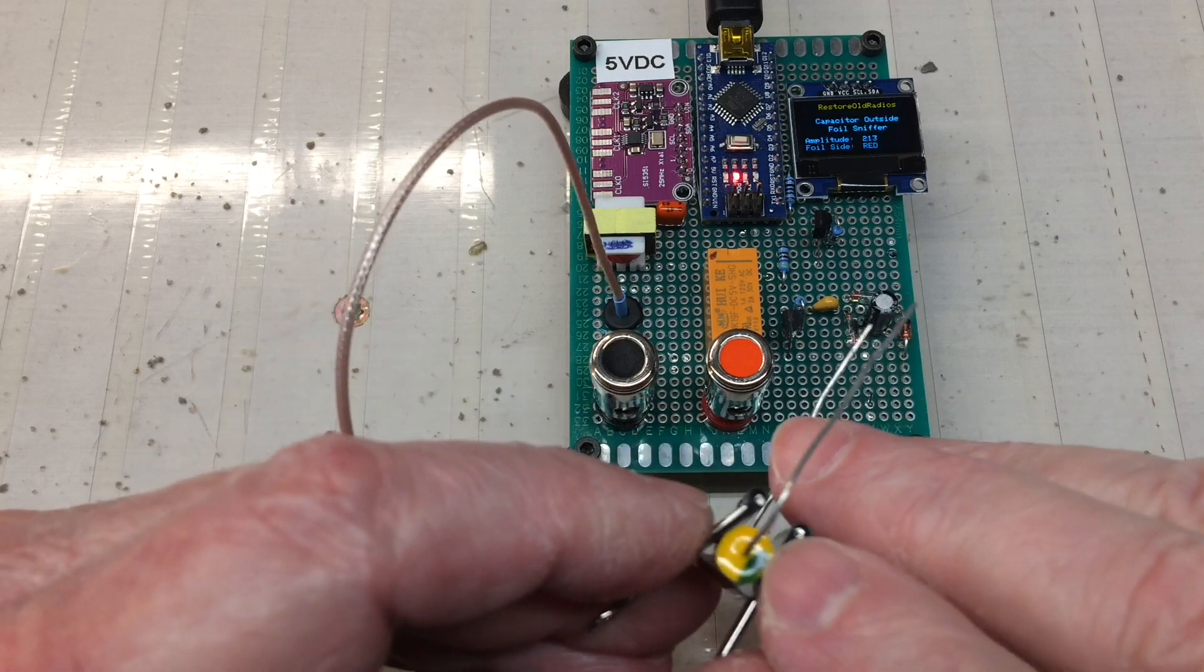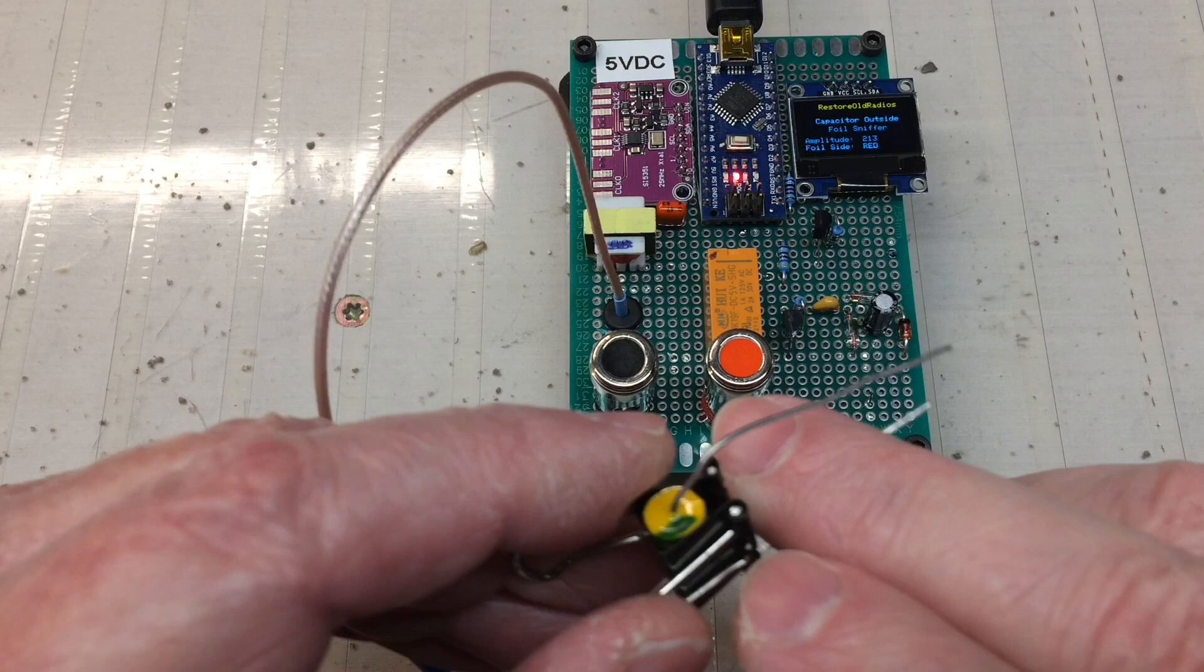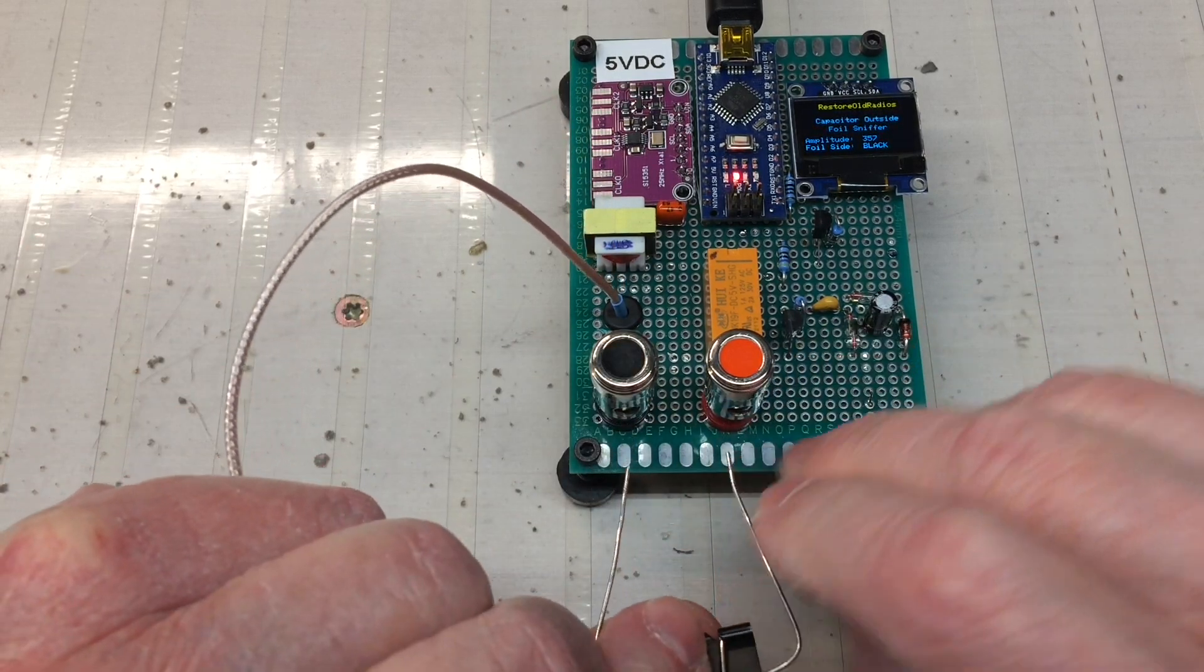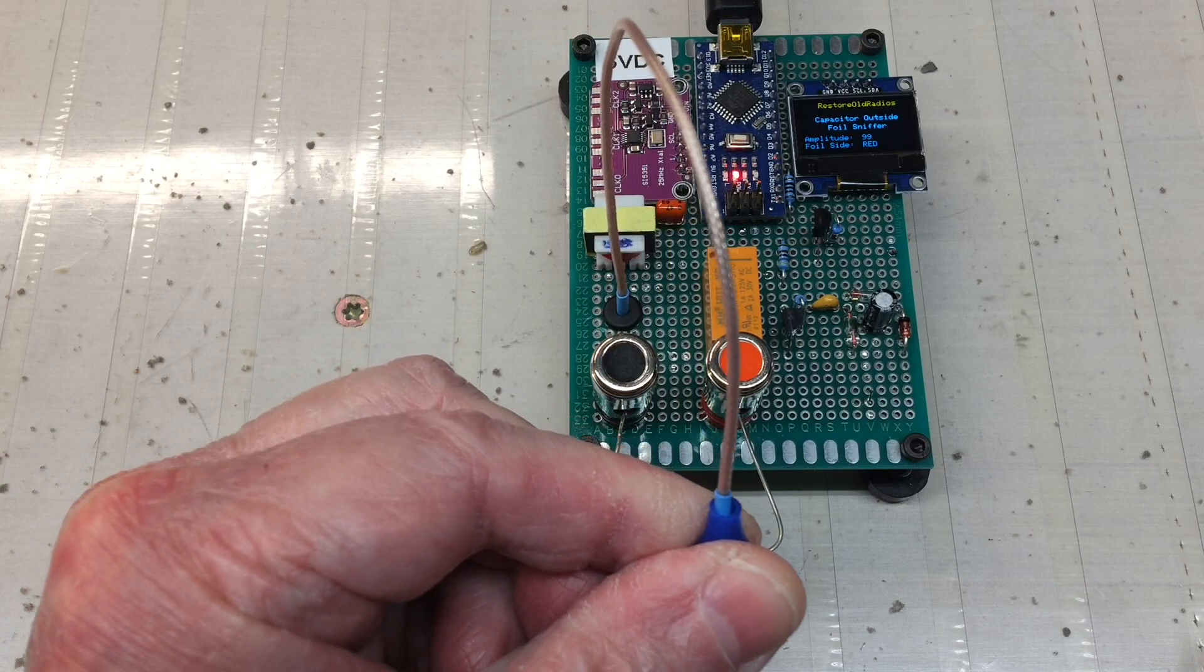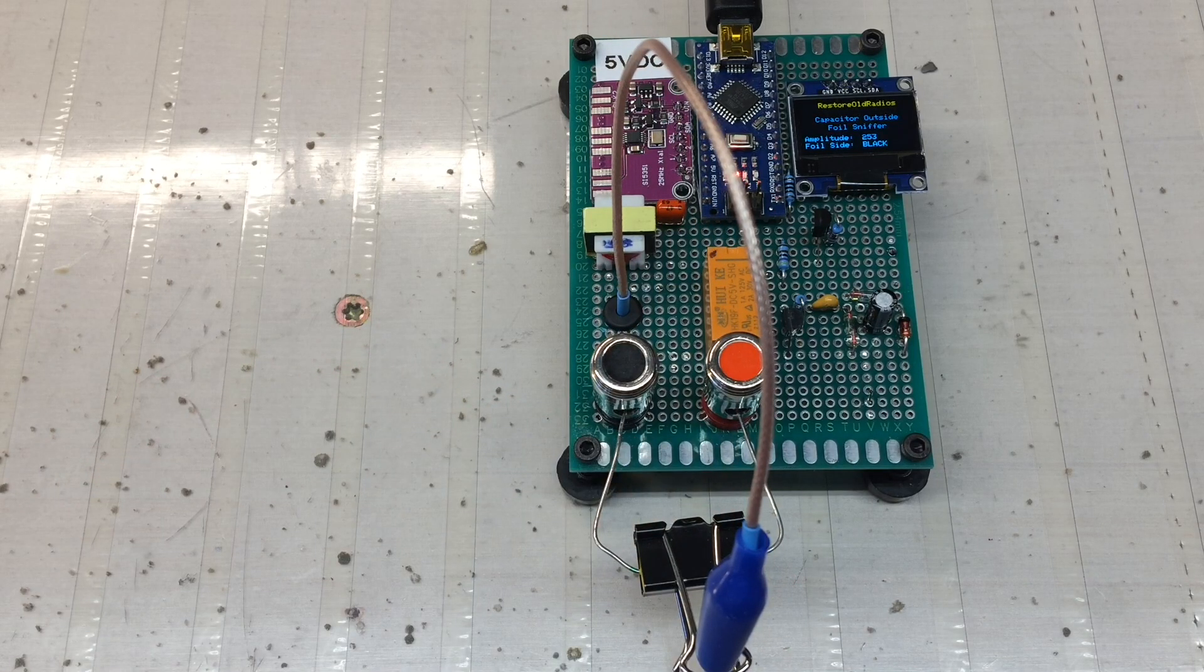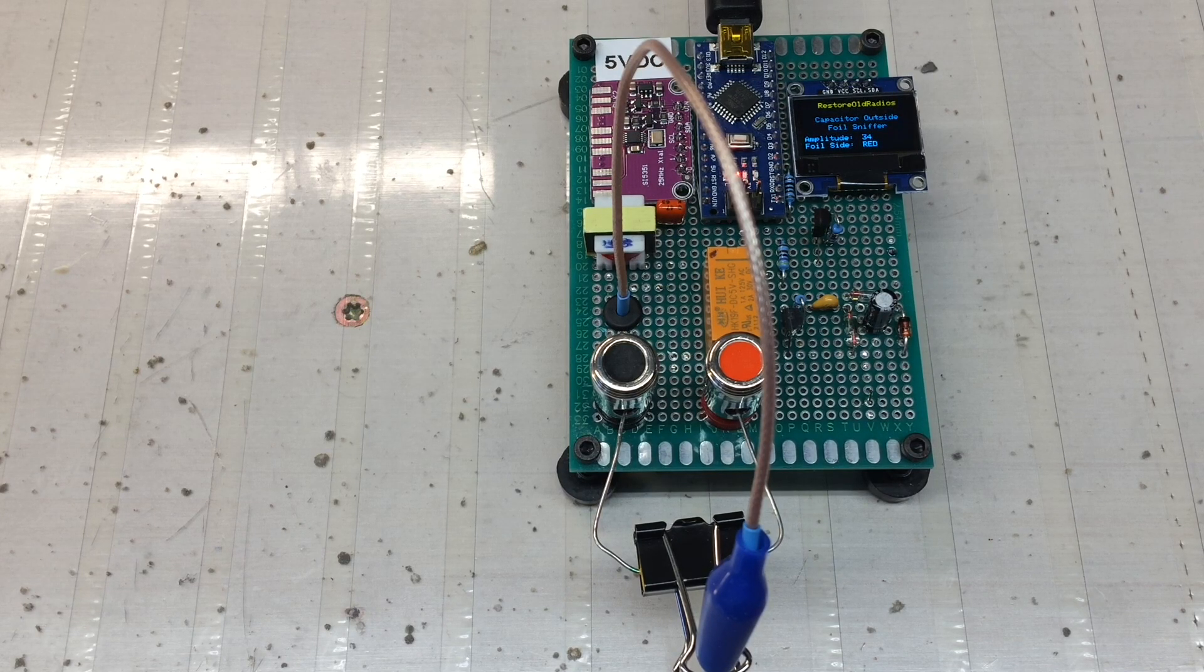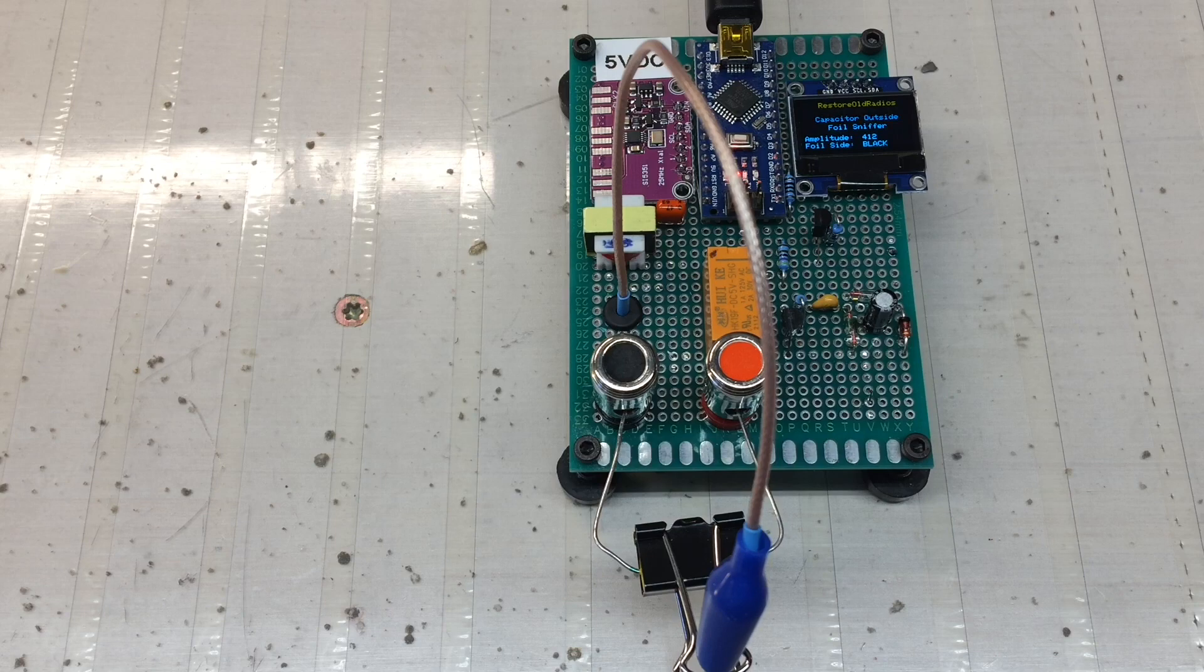So hopefully you guys can see that. But let me just remove the input signal source here to the binder clip. And I'll remove the capacitor here. I'm actually going to reverse it. You can see I already have this side marked as my outside foil. So the highest amplitude signal here should follow the black side now.